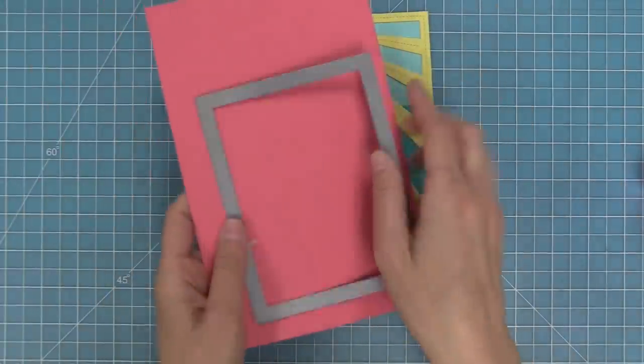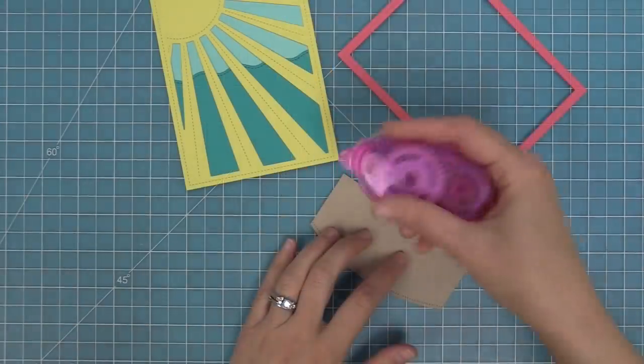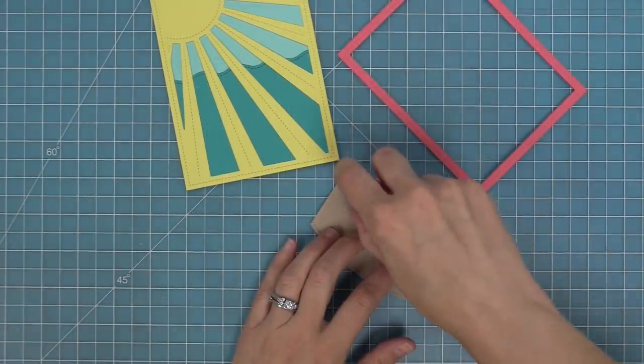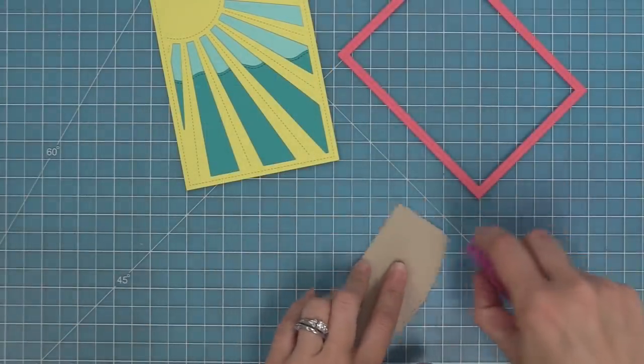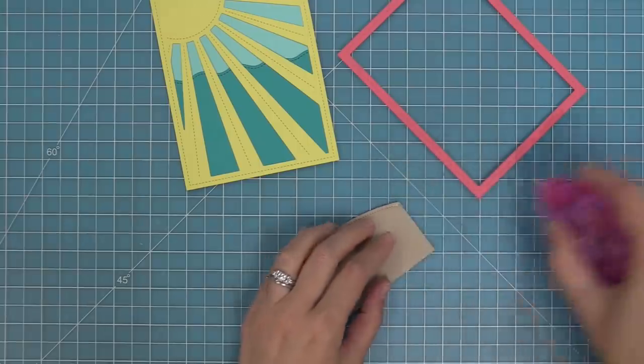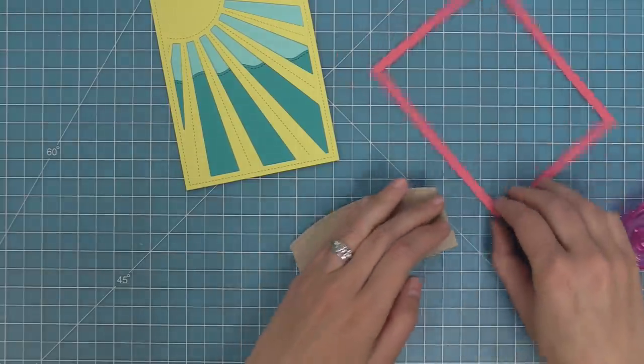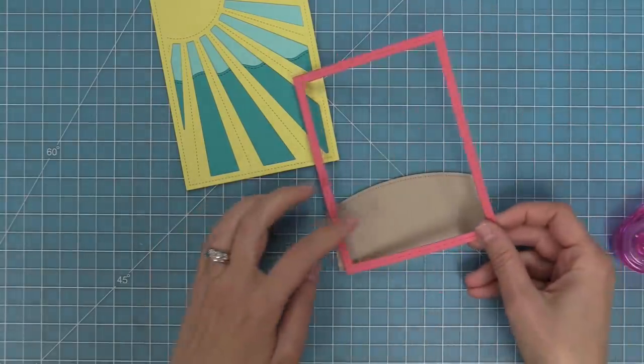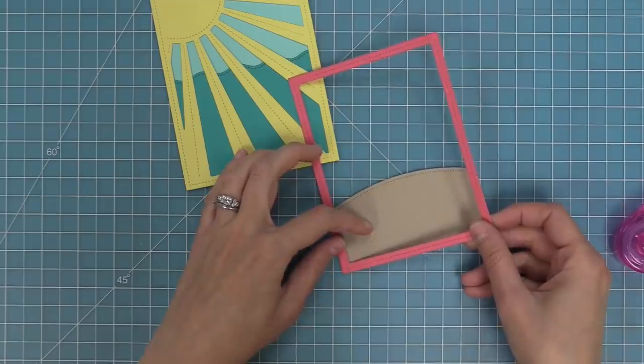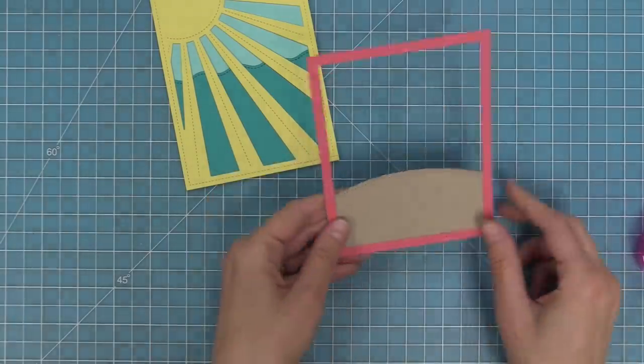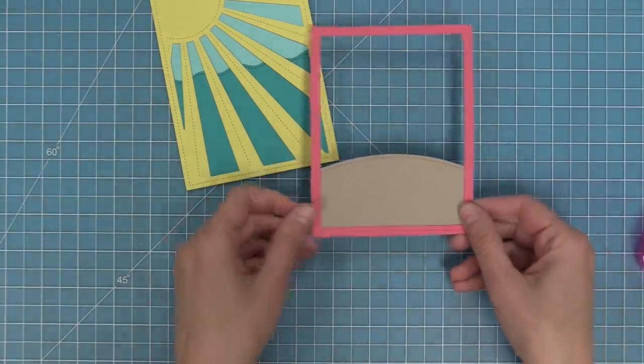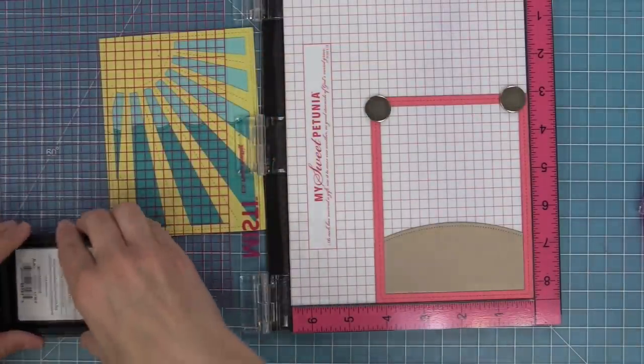Here is a stitched rectangle frame and we're going to die cut that from some guava cardstock and add a little tape runner along the edges of that sandy border and then we're going to attach that pink frame to the border. The reason we're doing this now is because I want to do my stamping and I want to make sure that I have that frame as a guide as to where I'm going to do the stamping.